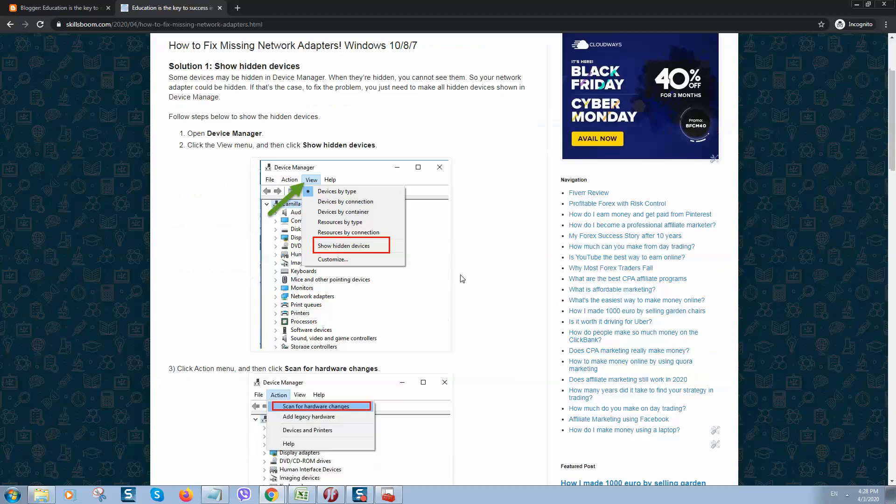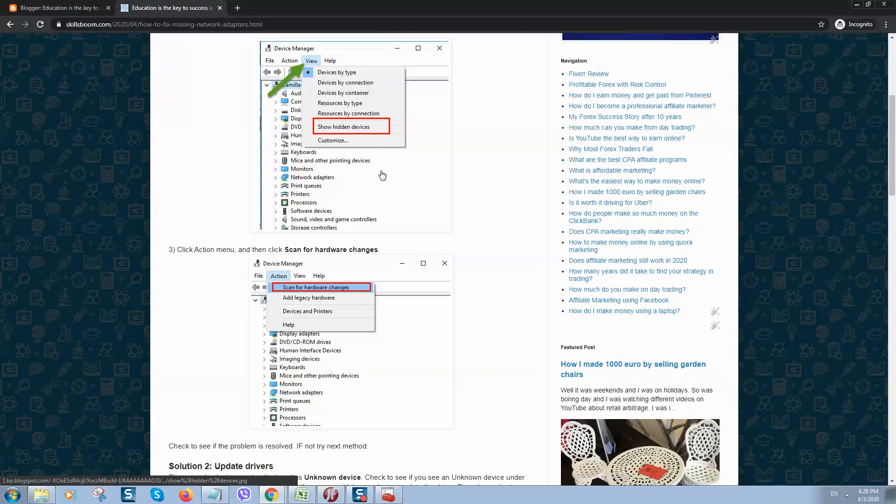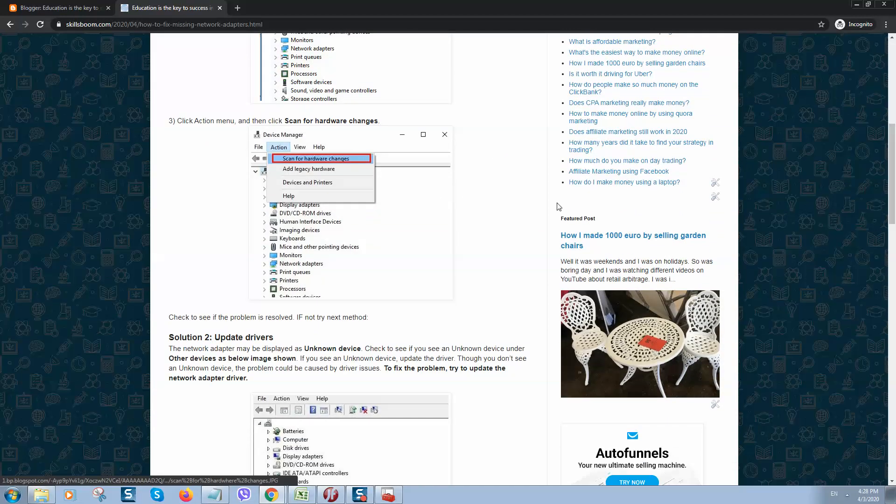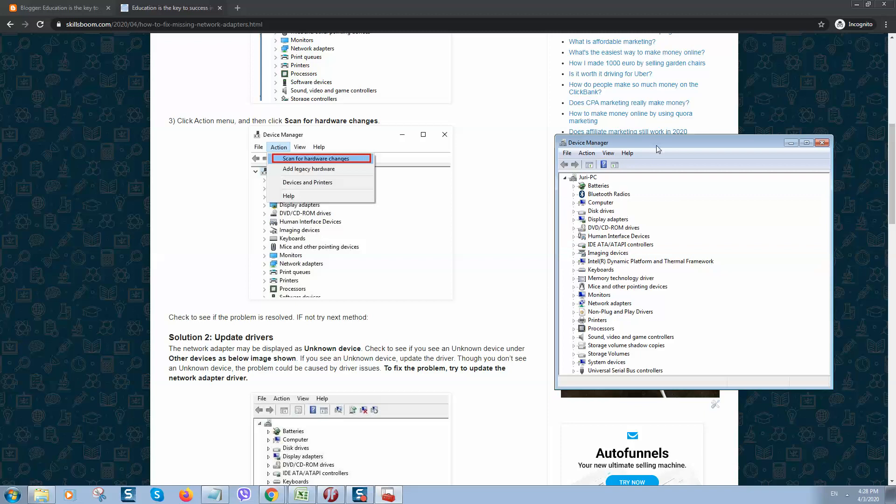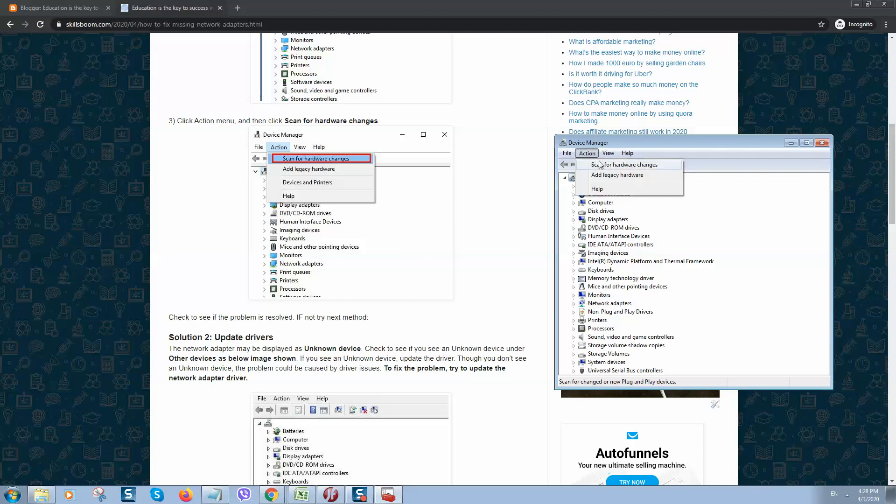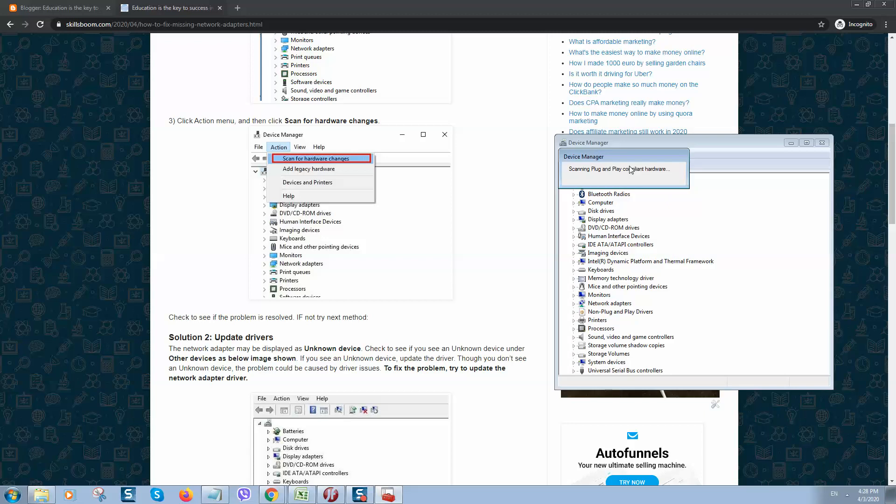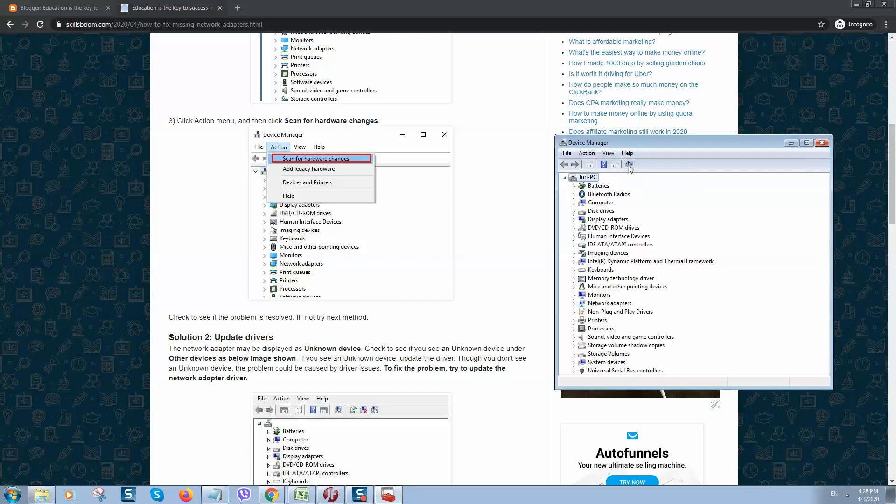Same as on my blog post, as you can see. Once this is done, you need to click on Actions and click on Scan for Hardware Changes. If you don't have such options, you can also click here, Scan for Hardware Changes. Check to see if the problem is resolved, and if it doesn't help you, then move to method number two.